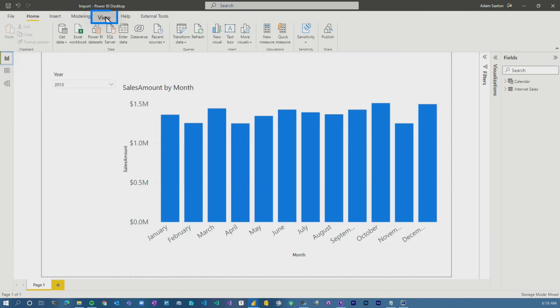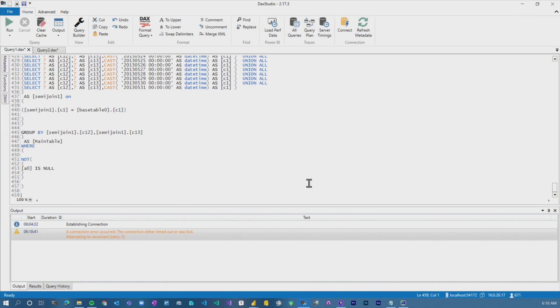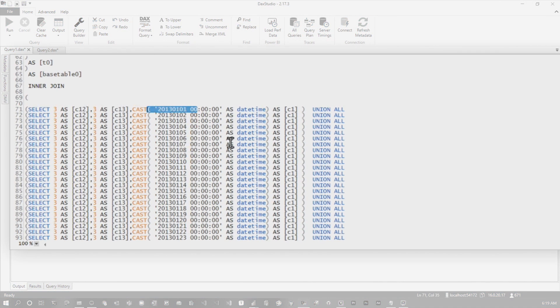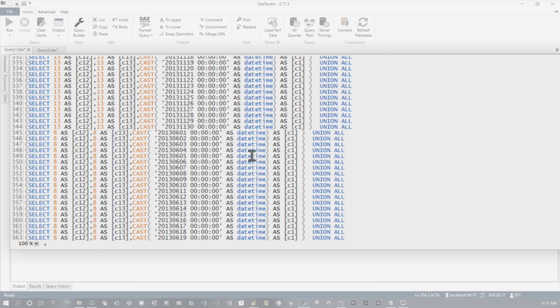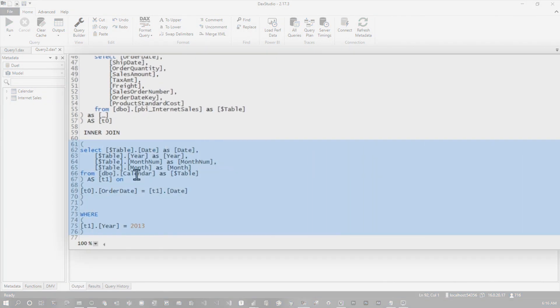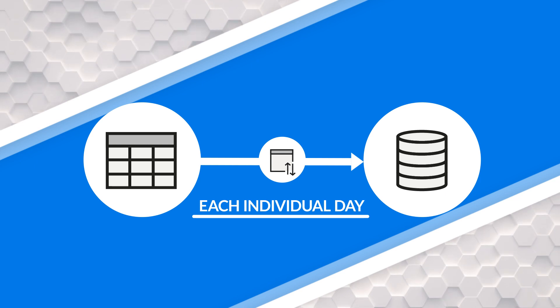Let's go look at the query for this one. Go to view, performance analyzer, start recording, refresh the visual, copy the query, and we'll do both DAX and direct query. What you see now is a row for each day in the calendar table — here's January 2013, and if we go all the way down, there's December 31st, 2013. Why do we need every day? We just wanted the year 2013. The problem is there is no year column — the column on the internet sales table is a date representing a given day, not a year. When you filter down by 2013 in your calendar table, you're specifying each individual day, and because the relationship is on the day, that's what gets sent back to the data source — a line item for each individual day.